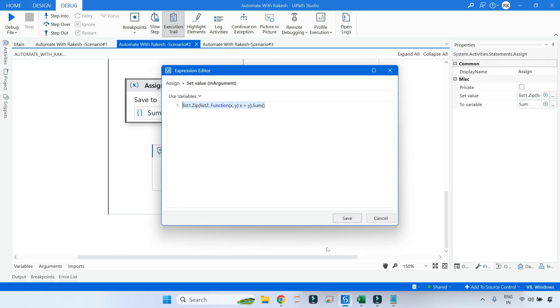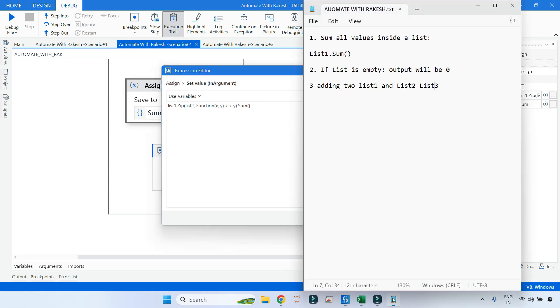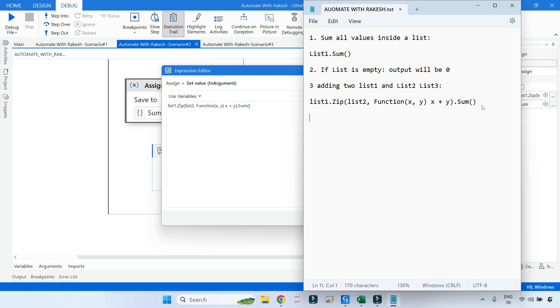Let me copy this code and put it in the notepad. I'll also try to share this code in the YouTube video description.